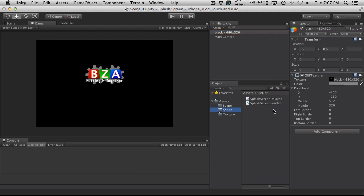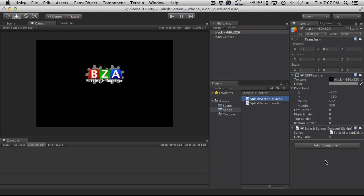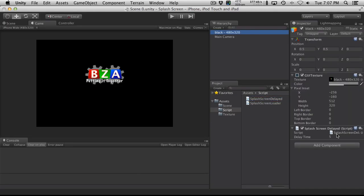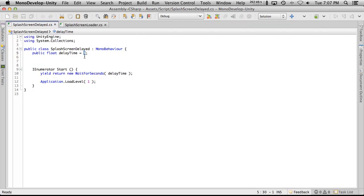I'm going to come down to the scripts and the first one we're going to look at is the splash screen delayed. I'm going to drag this on and we'll notice that I only have one public variable here, and that's our delay timer. Let's open up the script — like I said it's only a few lines of code. I've set a delay time and by default it's five, but keep in mind that whatever you put in the inspector overrides your default timer.